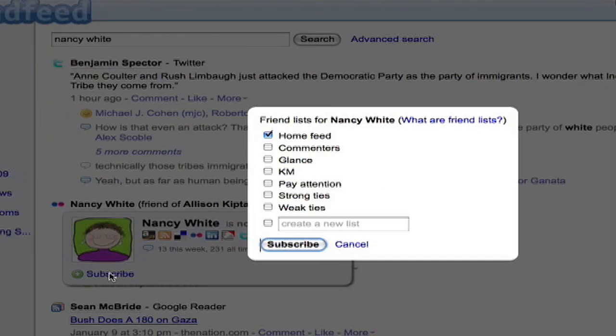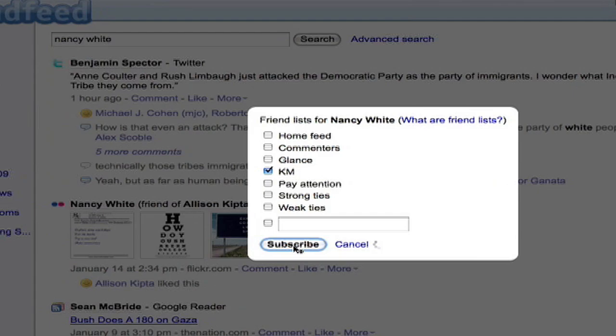Now I need to place her in the correct list so no one goes in the home feed. Put her in Knowledge Management. Click Subscribe. She's done. She's been added.